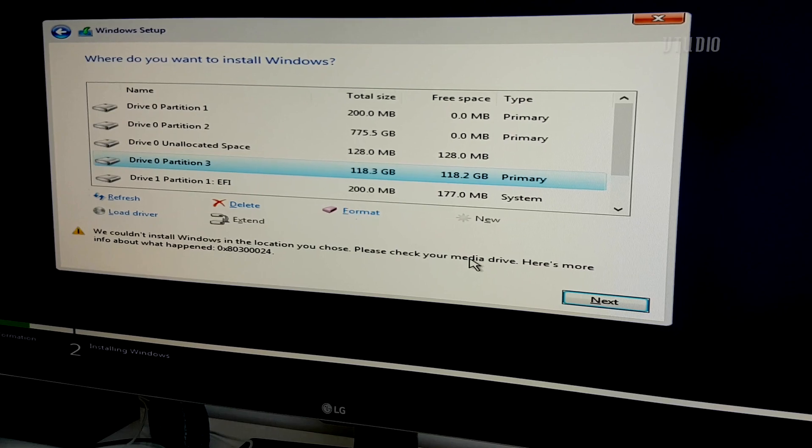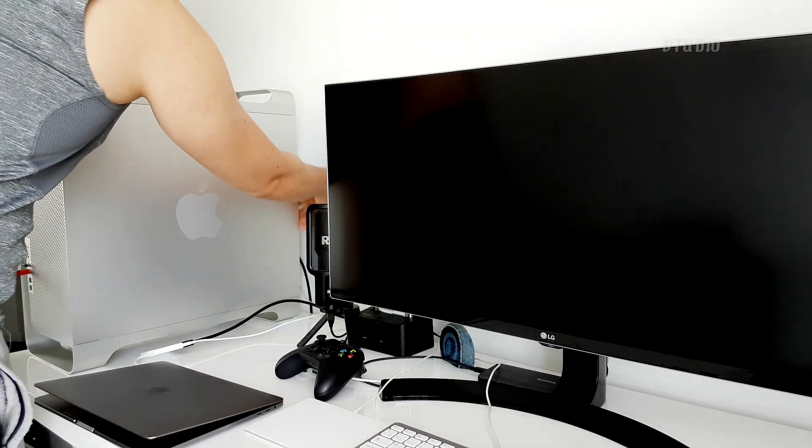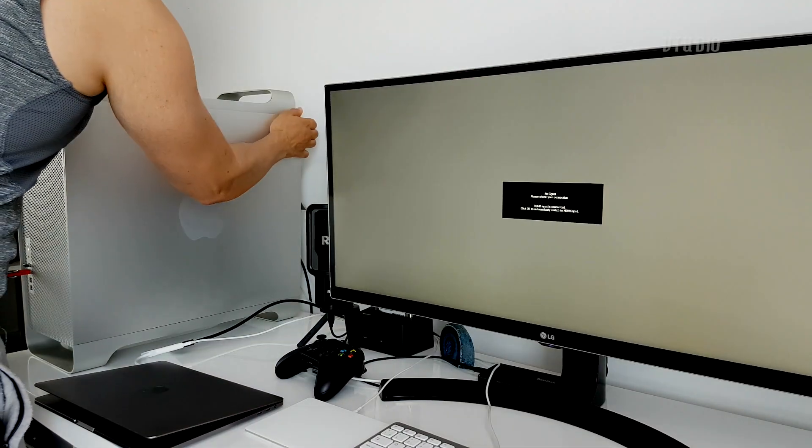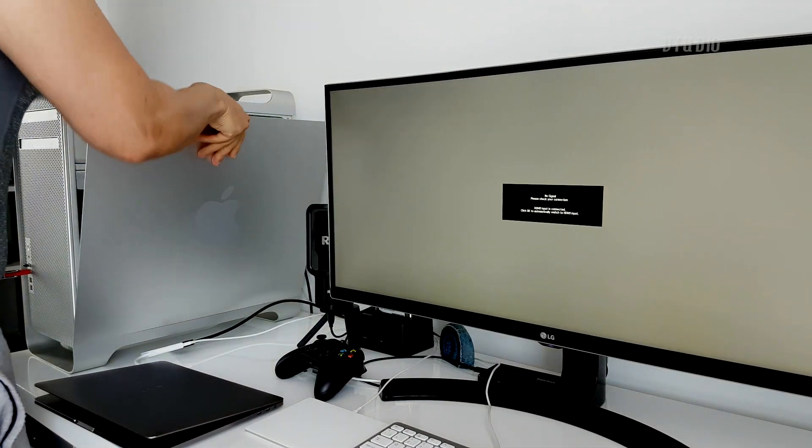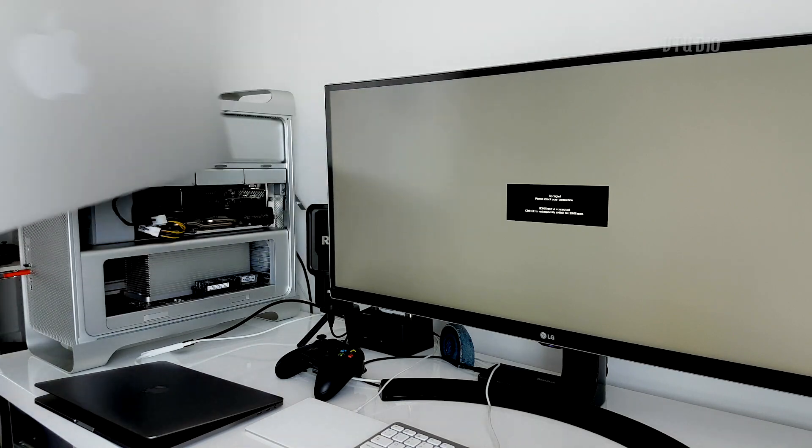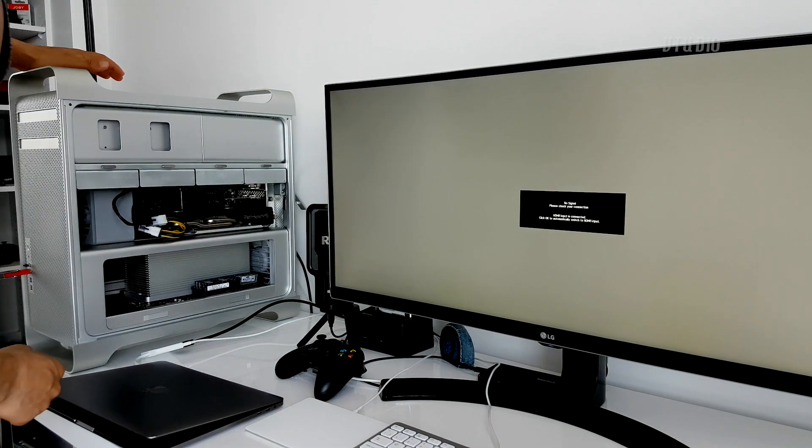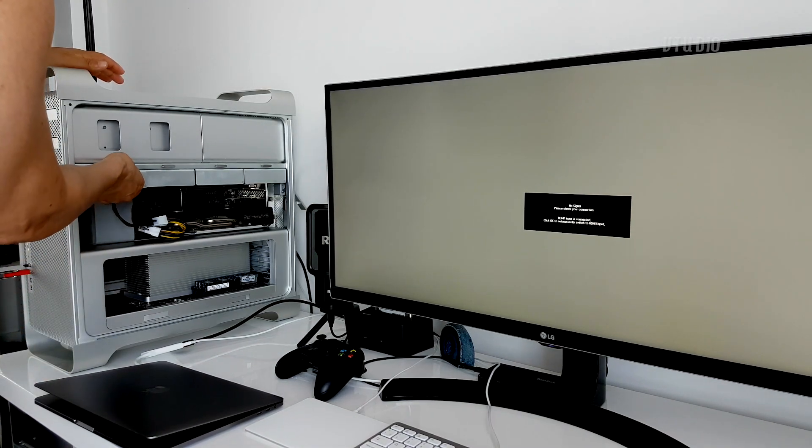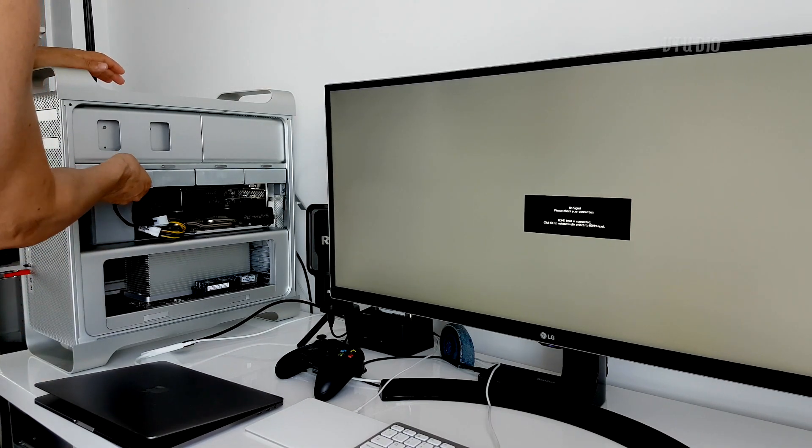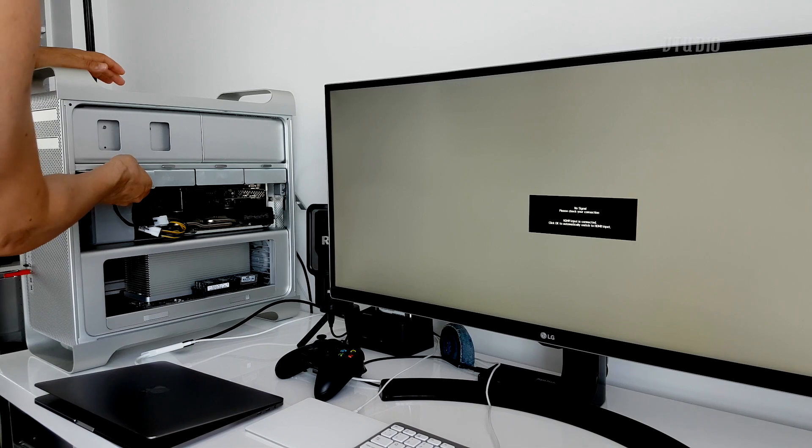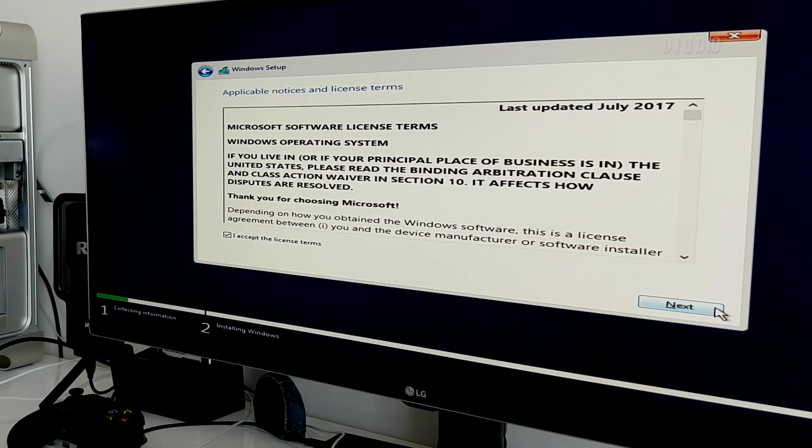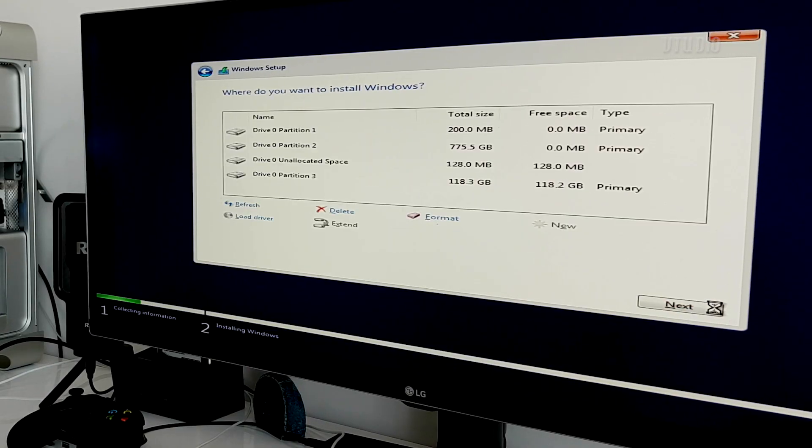If after formatting Windows you get a complaint of 0x80300024, that just means it's confused about which drive it should install Windows to. In my case, I was installing Windows on a PCIe SSD and I had a SATA drive also plugged in, so once I unplugged that I was able to continue.